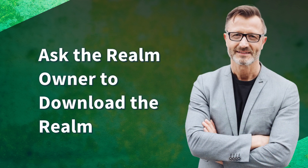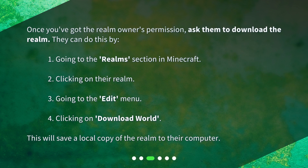Once you've got the Realm owner's permission, ask them to download the Realm. They can do this by: 1. Going to the Realms section in Minecraft. 2. Clicking on their Realm. 3. Going to the Edit menu. 4. Clicking on Download World. This will save a local copy of the Realm to their computer.